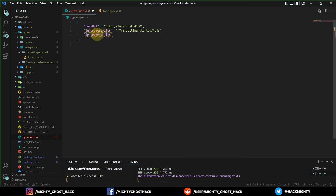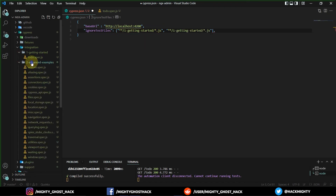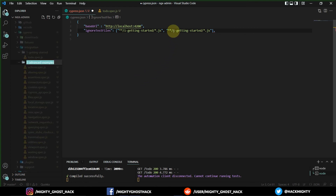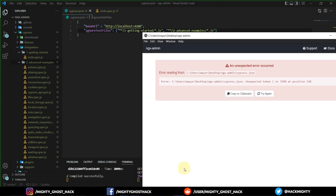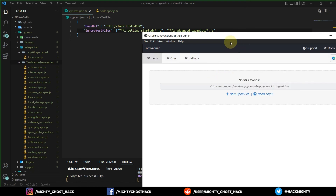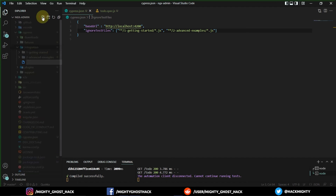Now, how do we add a second folder to ignore? You might think to copy the key and paste it again, but this won't work — in JSON, multiple duplicate keys are not allowed. That's the standard. Instead, you write all folders you want to ignore inside a single array for that key. I'll copy the second folder name, paste it in, remove the trailing comma, and click 'Try Again'. Both folders are now being ignored.